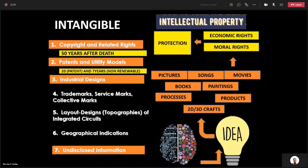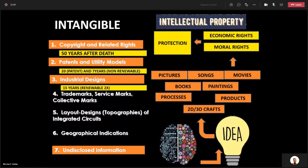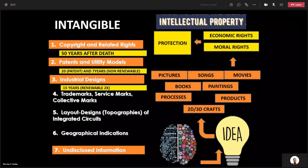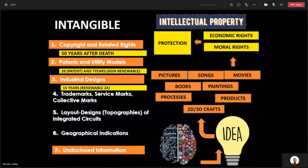Number three: industrial design. Industrial design has a maximum of 15 years of protection. On the first registration you enjoy 5 years of protection, and you can renew twice. So the maximum protection is 15 years.